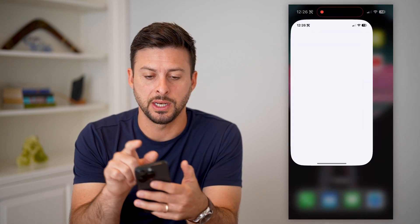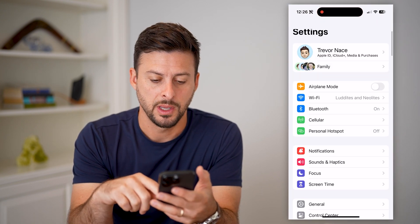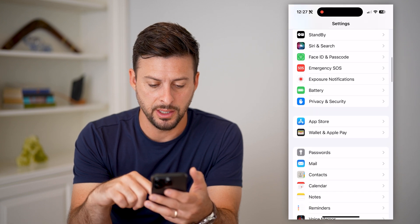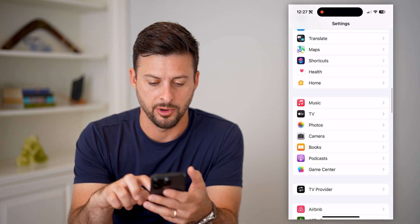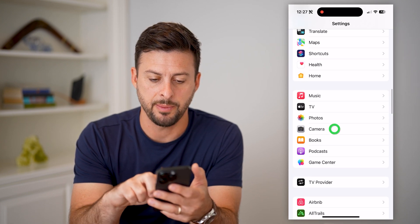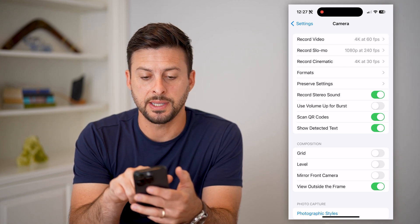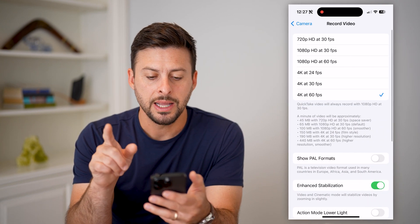Let's hop into your settings on your phone, and then let's scroll down until we find Camera. There it is — tap on Camera. And then at the very top, let's tap on Record Video.